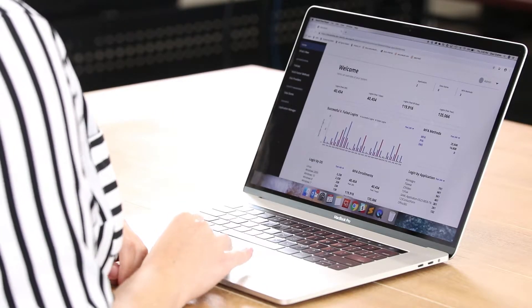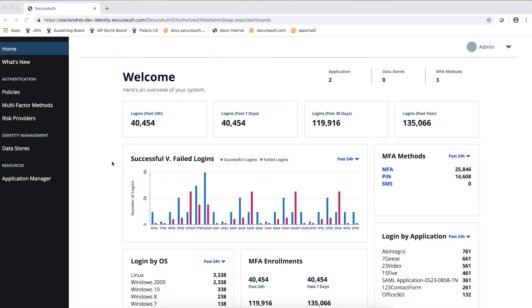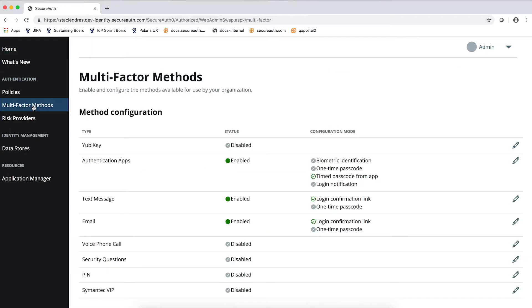In the SecureAuth Identity Platform Web Admin, navigate to multi-factor methods to enable and configure your global multi-factor authentication methods to use in your organization.